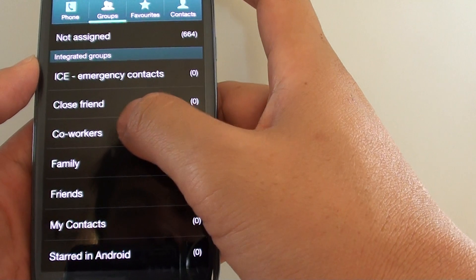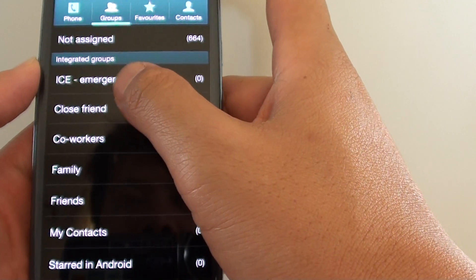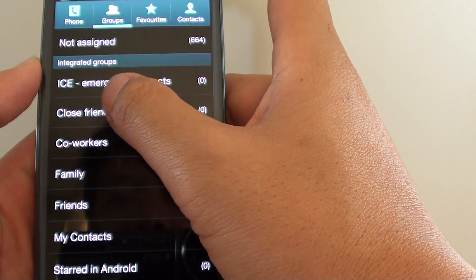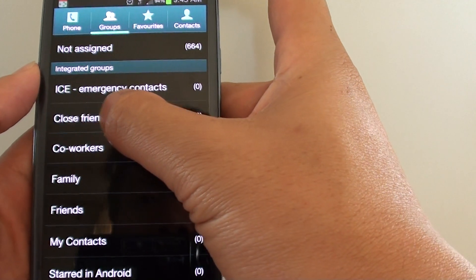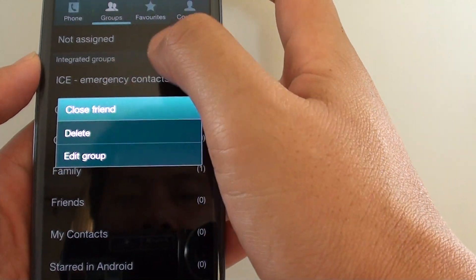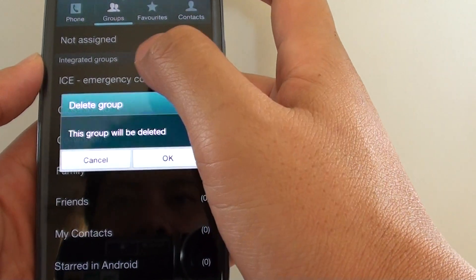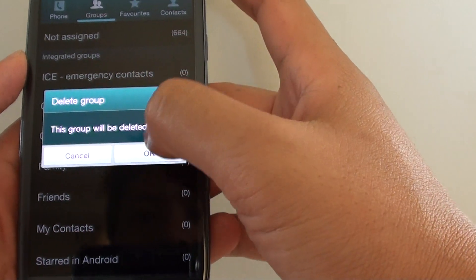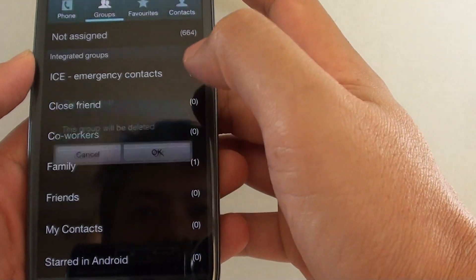and then tap and hold onto the group that you want to remove and tap on delete, tap on OK when it asks you to confirm.